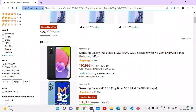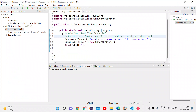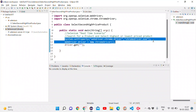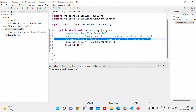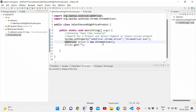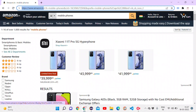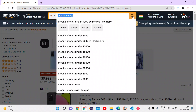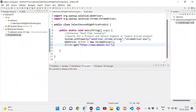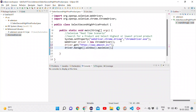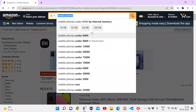Going into Eclipse, here I have the basic setup of Selenium — setting the driver property for ChromeDriver, initializing the ChromeDriver, and a statement to open the browser. I pass the URL for Amazon.in. Before searching I want to maximize the browser using driver.manage().window().maximize().